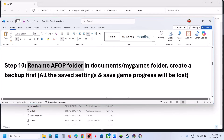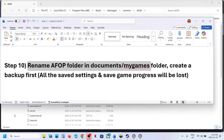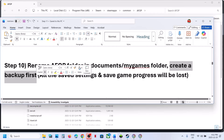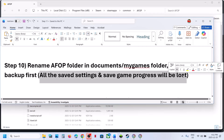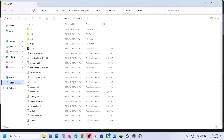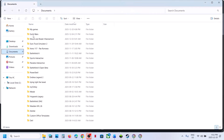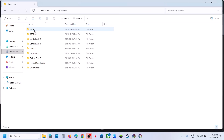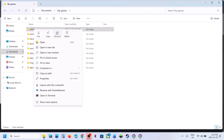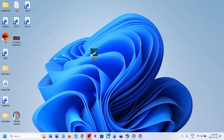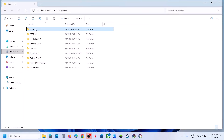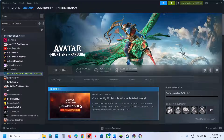The next step is to rename the AFOP folder in the Documents > My Games folder. First create a backup, as all saved settings and game progress will be lost. Go to Documents, open My Games, copy the AFOP folder as a backup, then right-click on the AFOP folder, rename it, relaunch the game, and check.